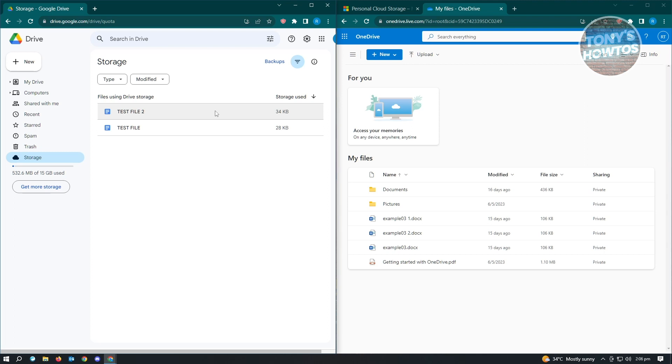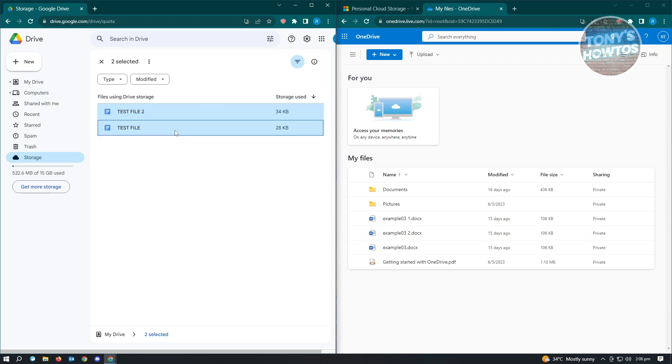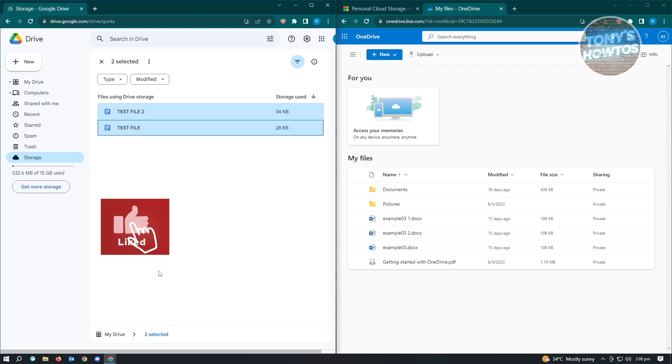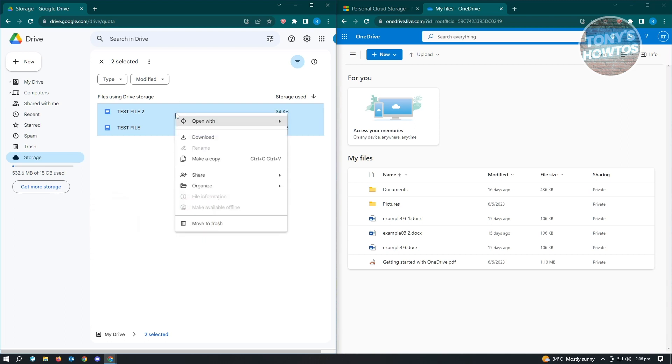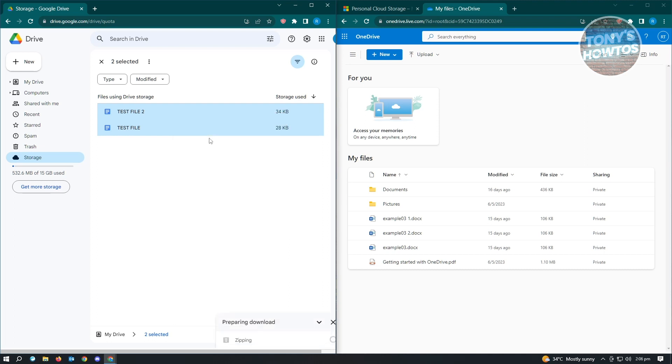Now for our next step, we want to select the first file here and press and hold on your Shift key on your keyboard and select the next file. You want to do this for all the files that you have right now. Once you've done that, just right-click on the selected files and click on the download button there.